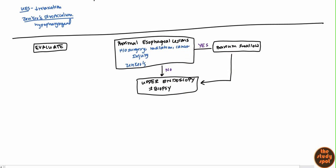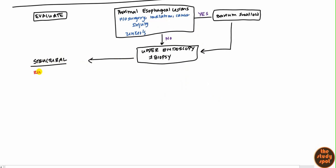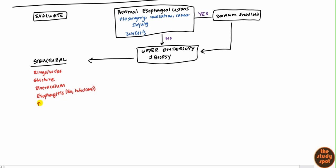When you do an upper endoscopy, it shows the entire structure of the esophagus and will clearly show any structural problems — rings and webs, strictures, a diverticulum such as Zenker's, and anything else. You can also identify esophagitis and differentiate whether it's eosinophilic or infectious, as well as any tumor.